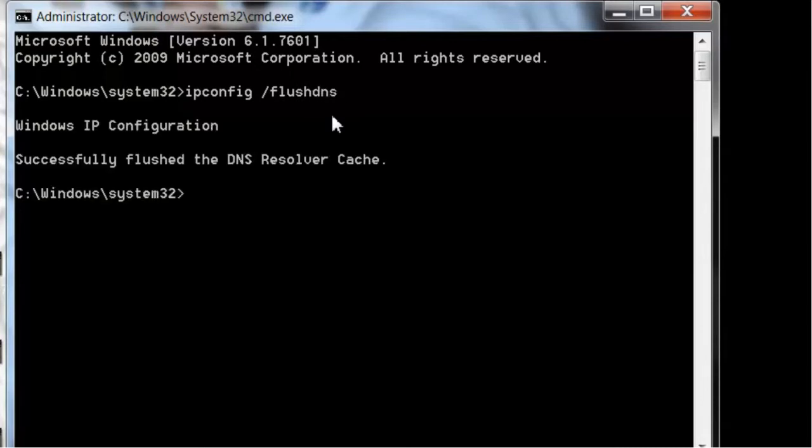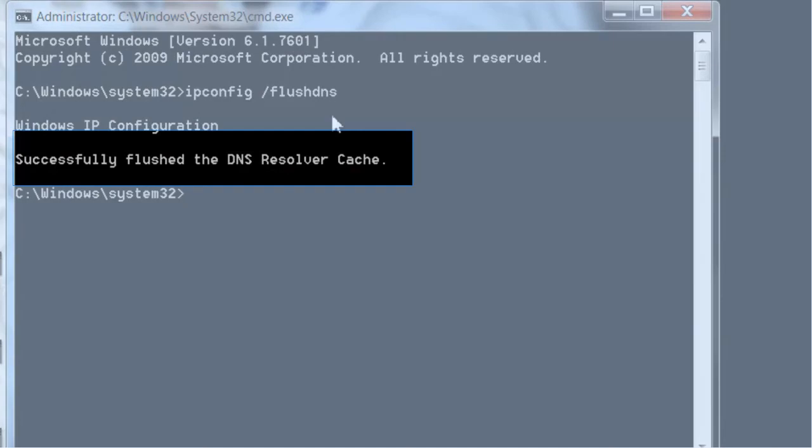Then you hit enter on your keyboard, and that's all there is to it.